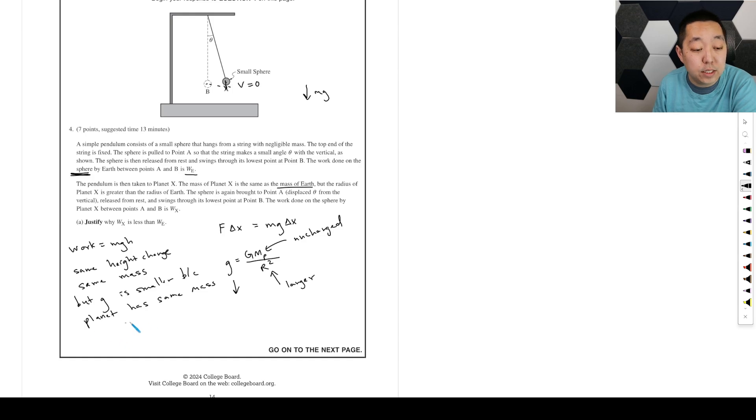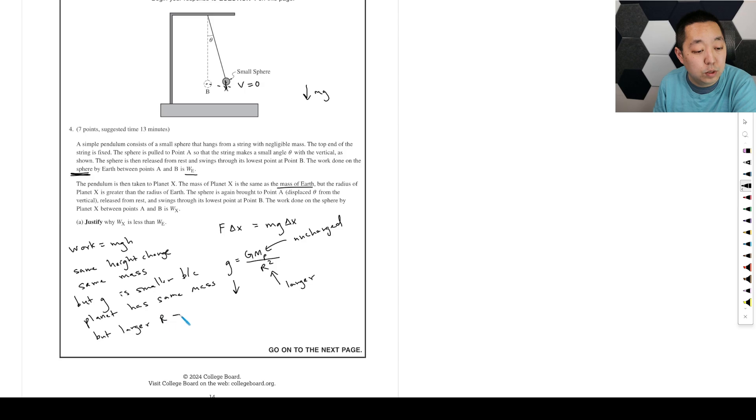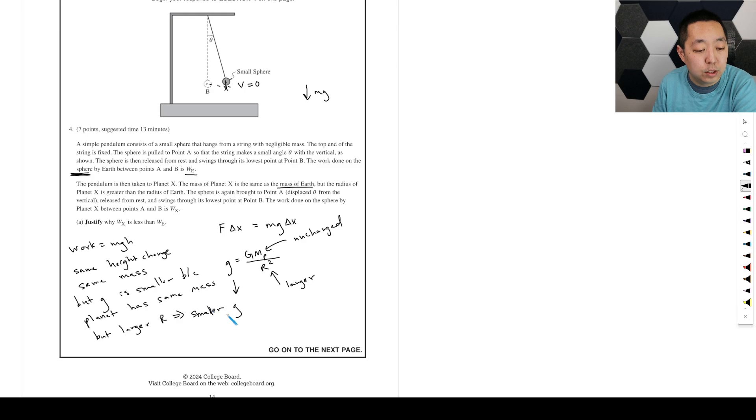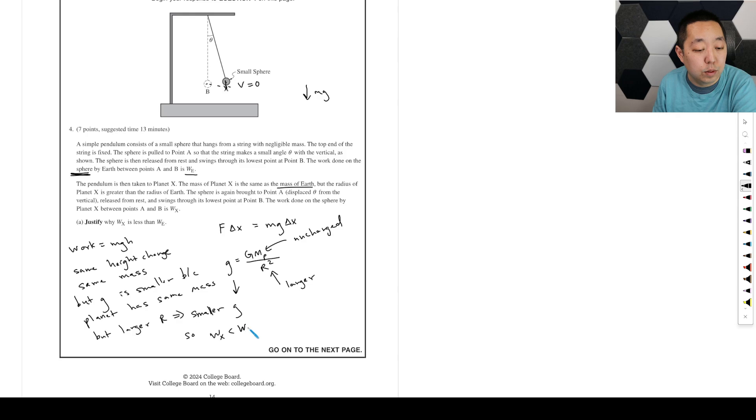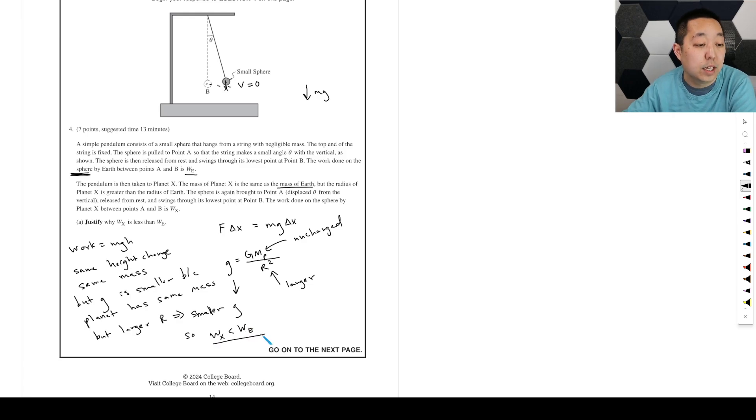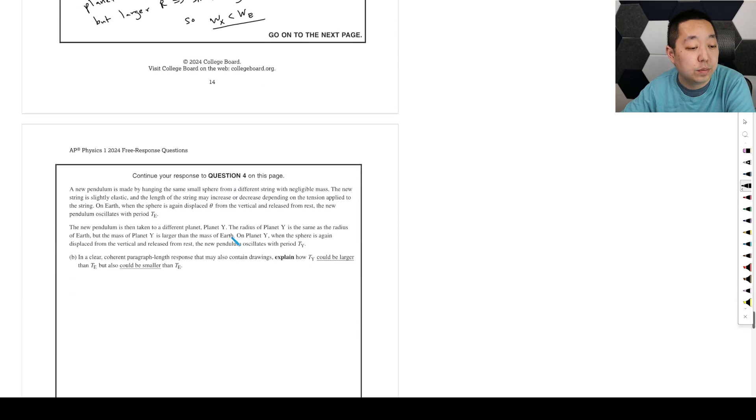The planet has the same mass, but larger R, which implies a smaller acceleration, smaller g. Smaller g. So the work done by X is less than work done by E. So that's our justification.